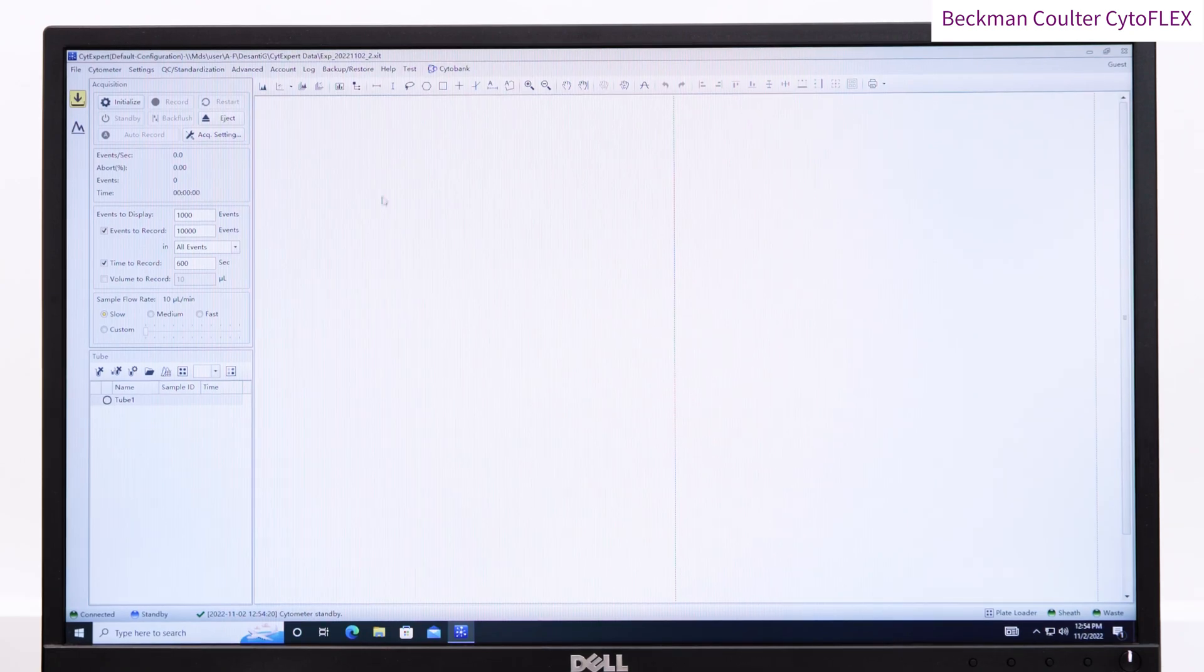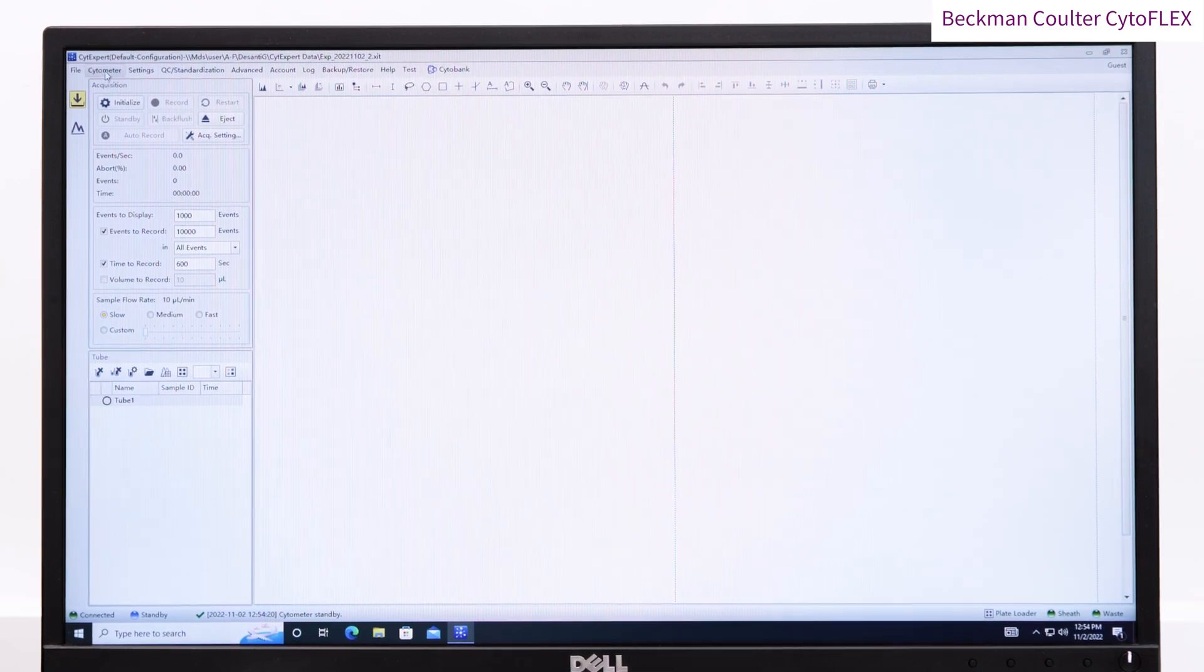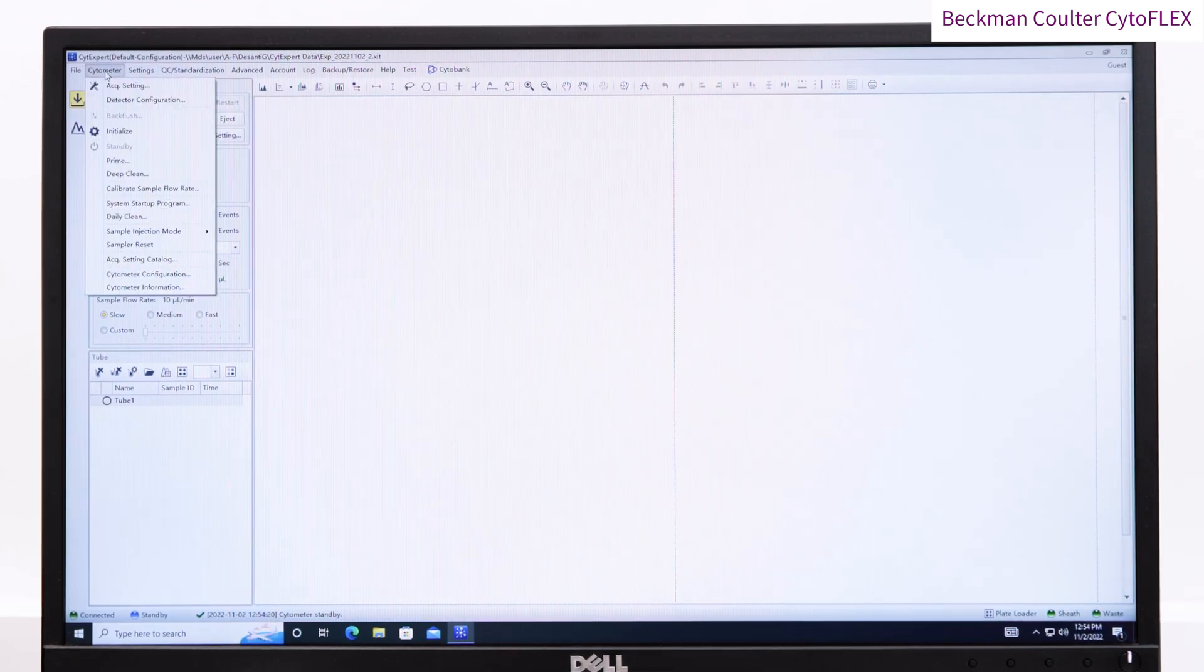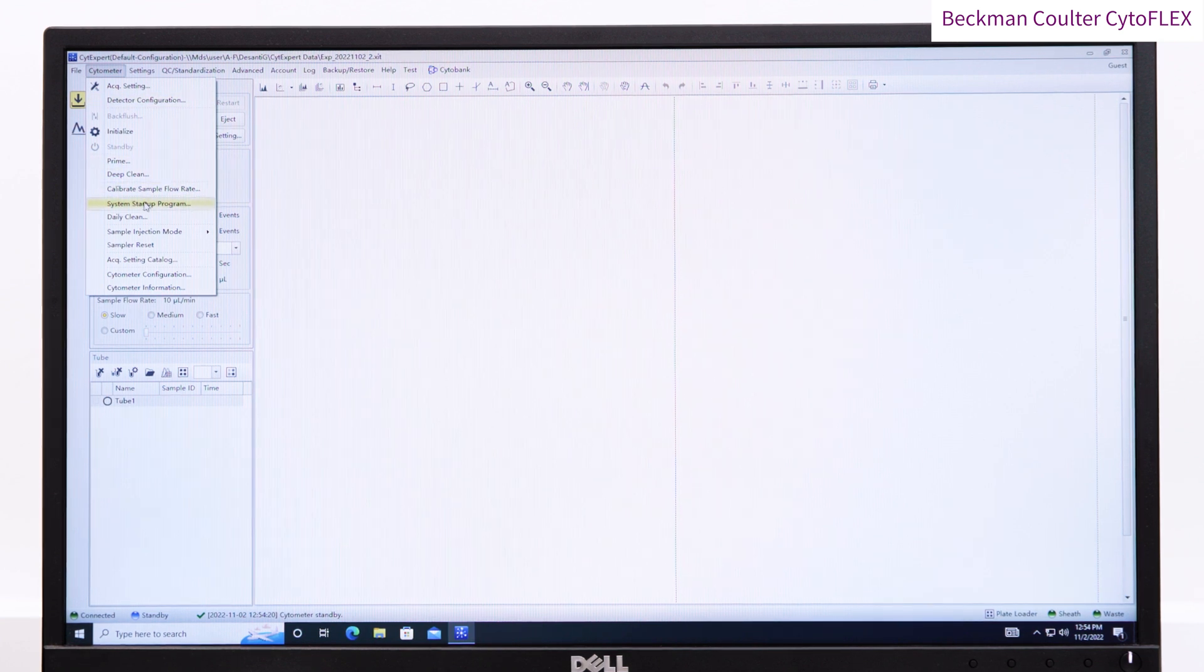Once you are ready, click cytometer, and choose system startup program, and load the plate or tube as directed by the software.